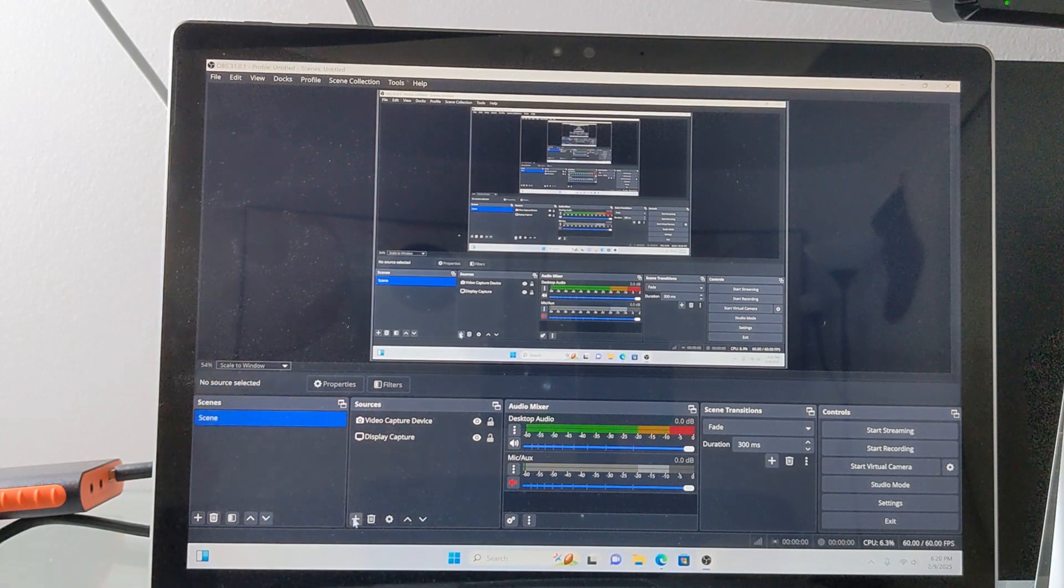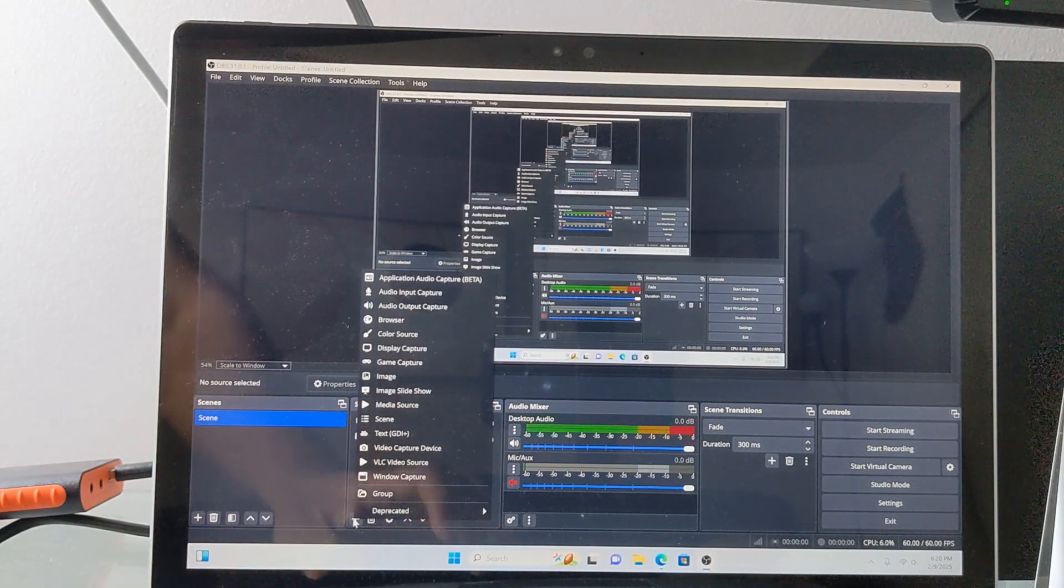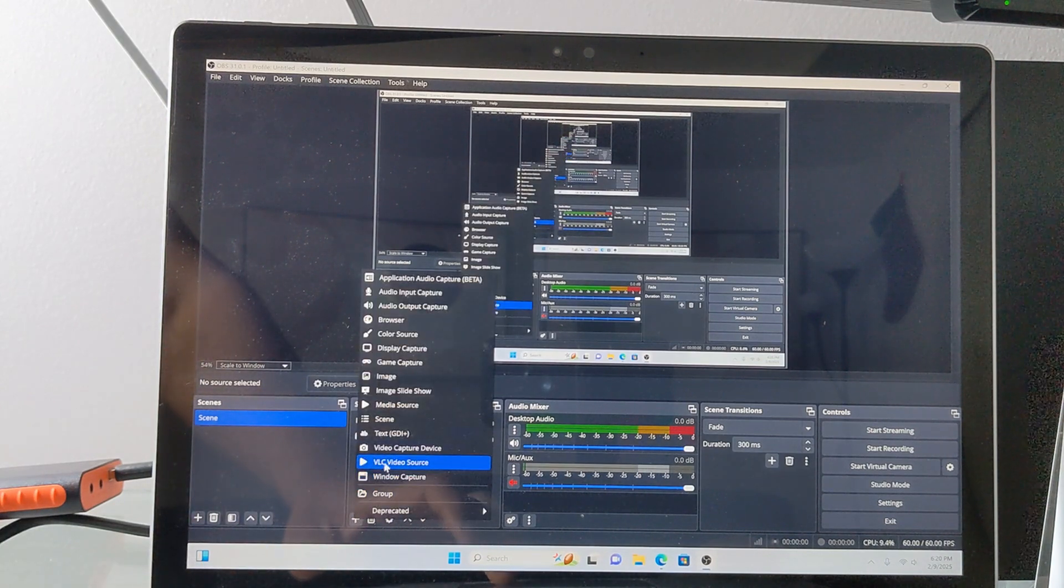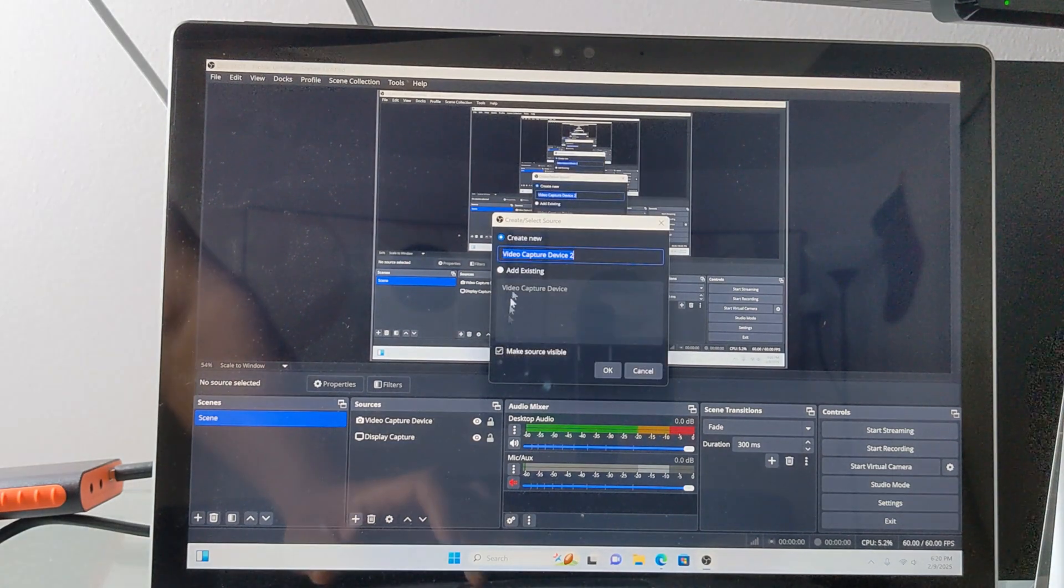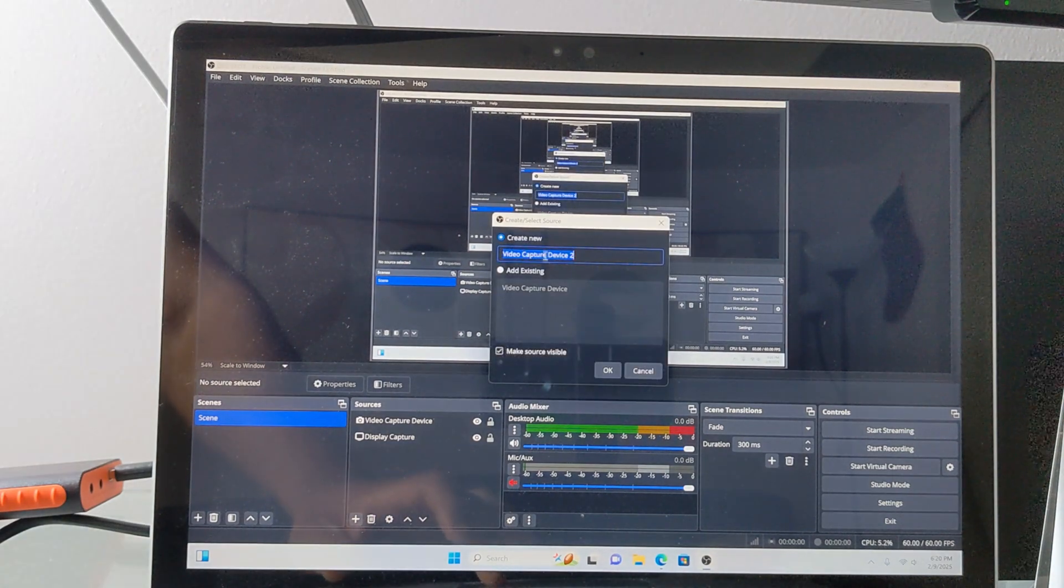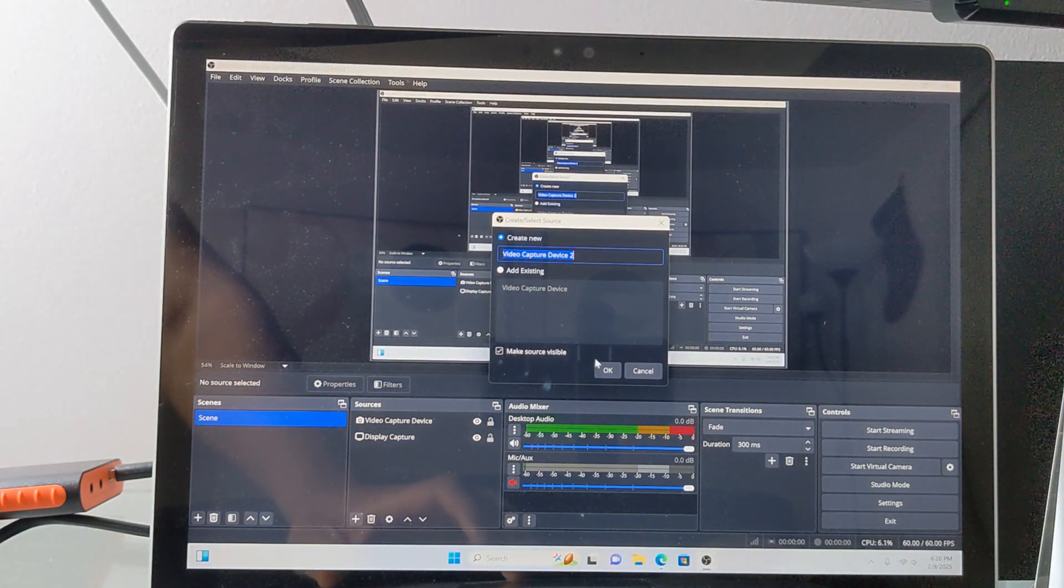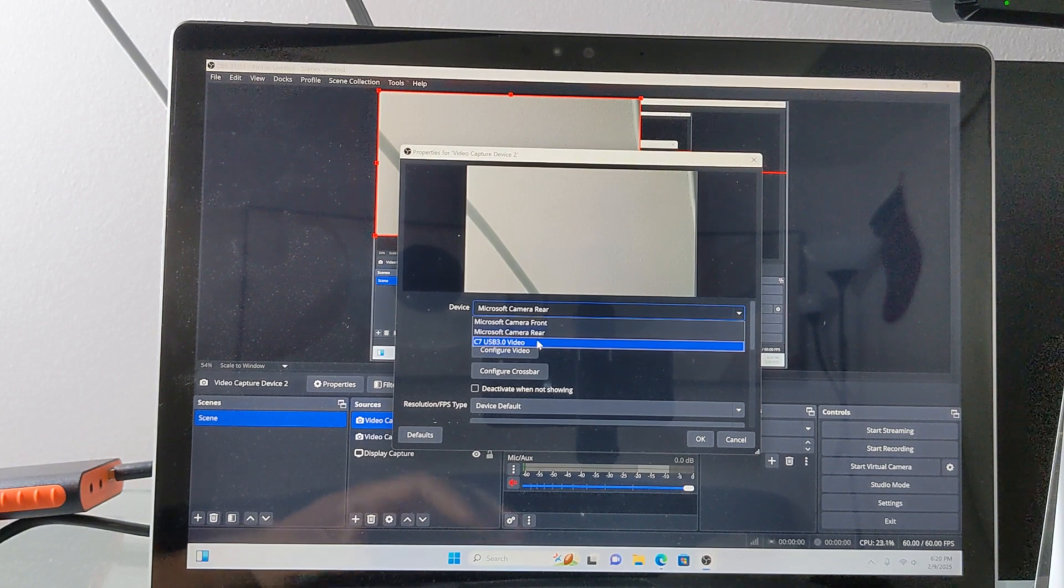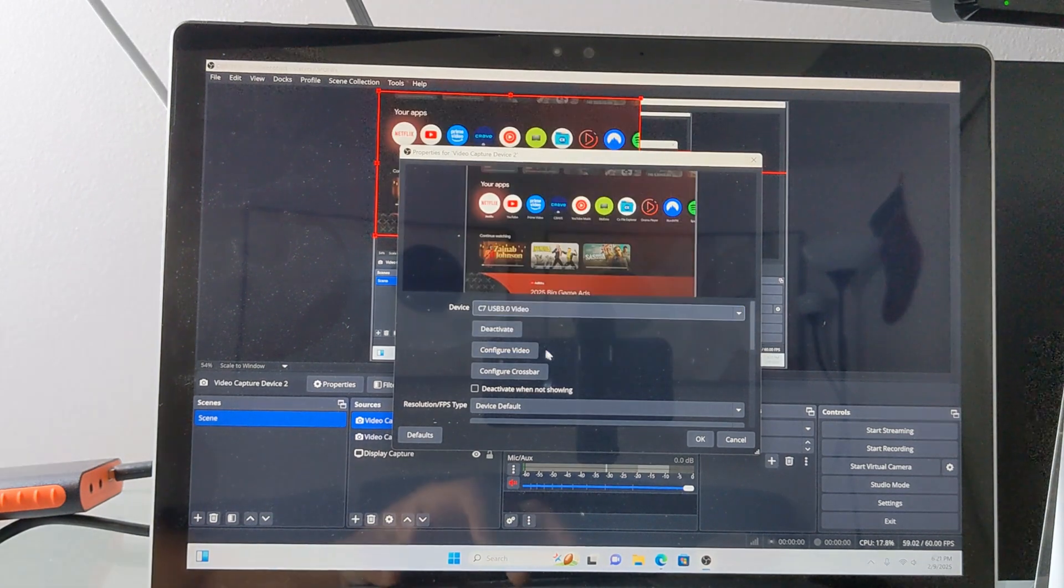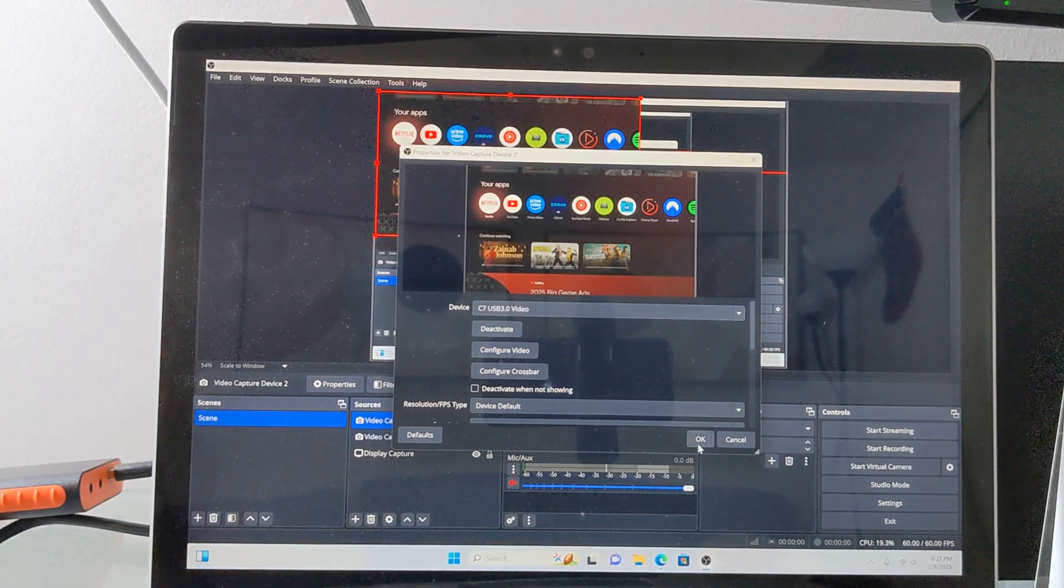Then launch OBS. Click the plus sign under the source column. Click video capture device. Name the new capture device and click OK. Then from the drop down menu, select the USB capture card and click OK.